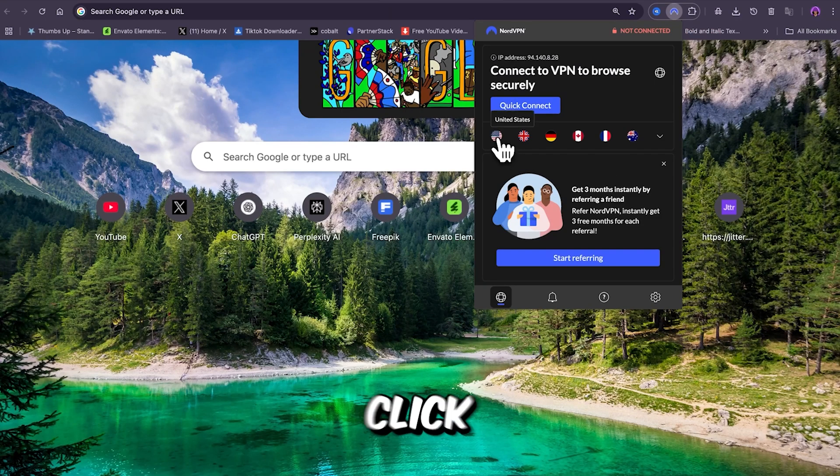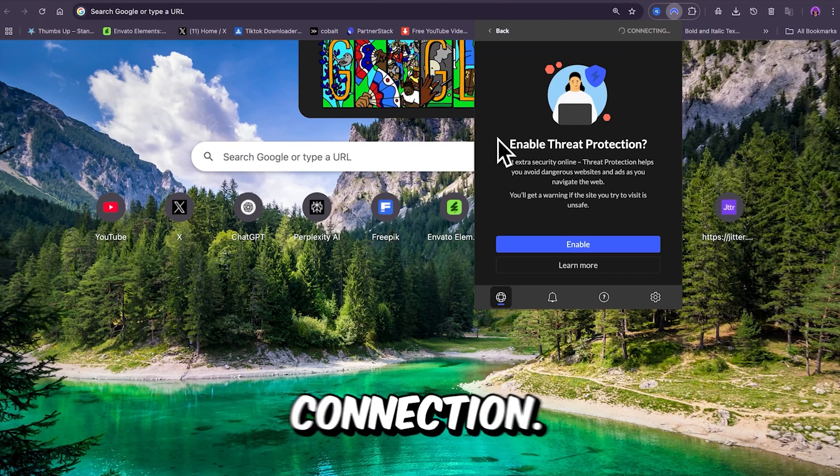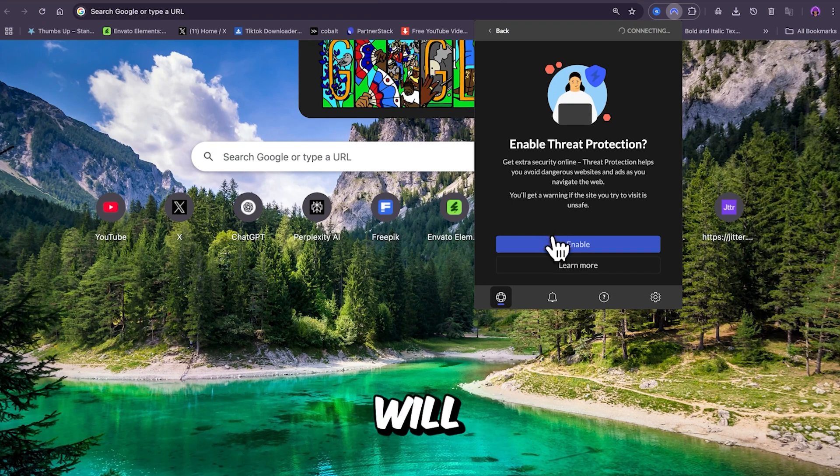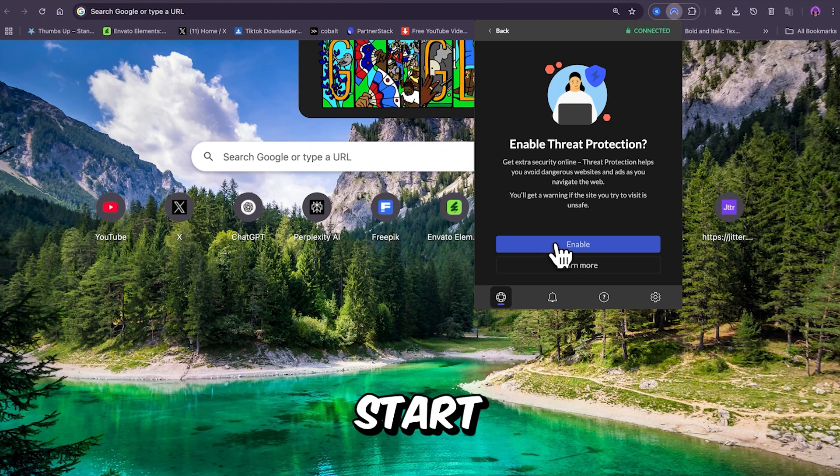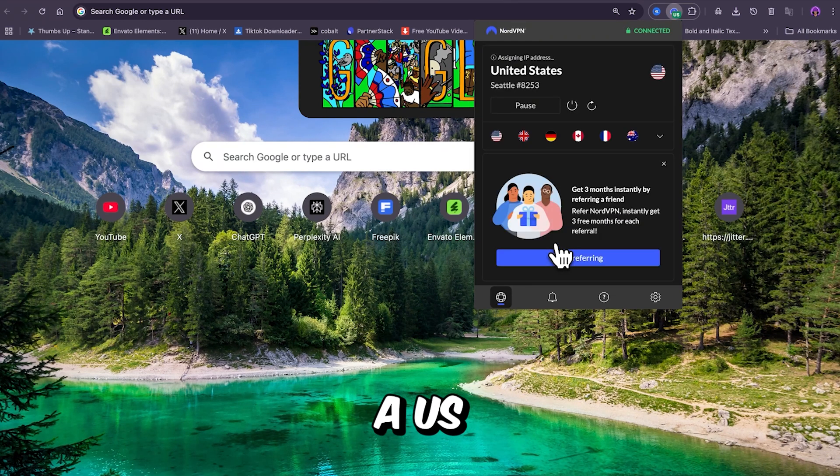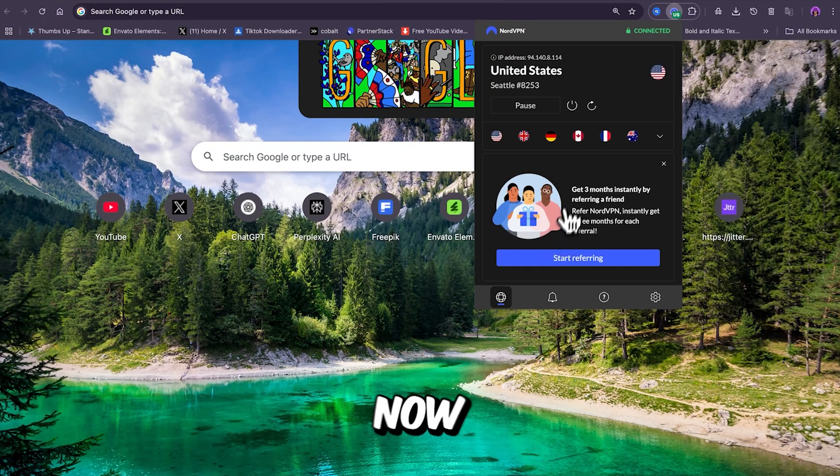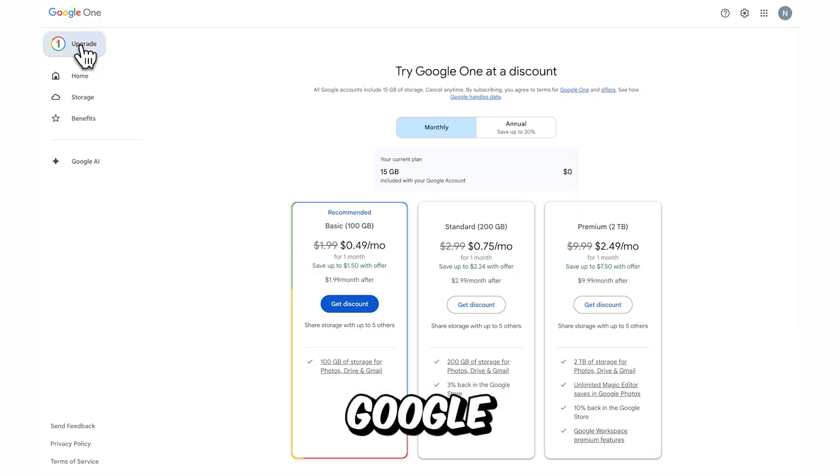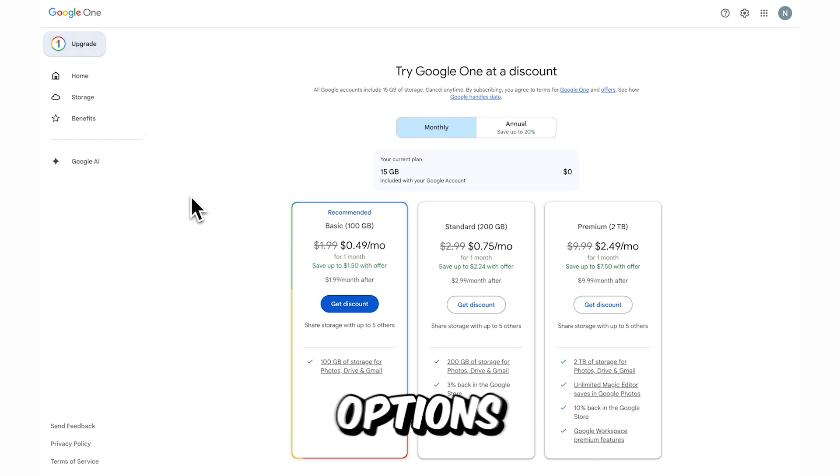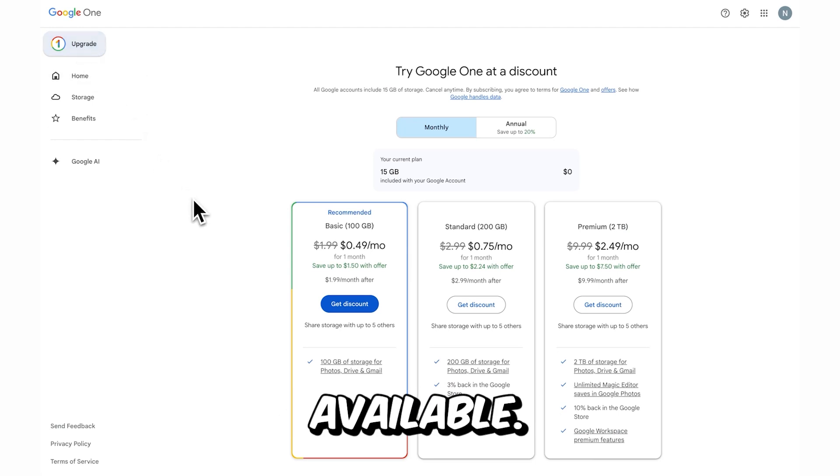Once you're logged in, click on the U.S. connection. It will automatically start connecting to a U.S. server. Now go back to Google Flow and you'll notice that membership options are now available.